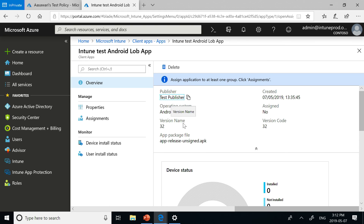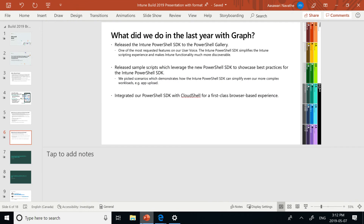Leveraging Intune, MS Graph, and Azure DevOps, we create a continuous integration, continuous deployment experience for app developers. Thank you very much.